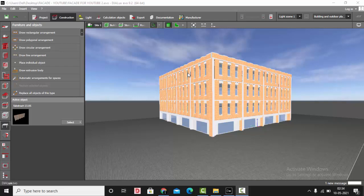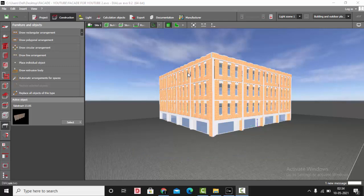Good morning guys, this is Sumaya, welcome back to my YouTube channel. Today in this video we are going to learn about facade lighting. In my previous video I showed a simple construction of the facade. If you want more tutorials on facade construction, you can send me specific AutoCAD files on my email ID as shown below. Today we are going to learn about different facade lighting solutions and how to place flood lights in Dialux Evo.